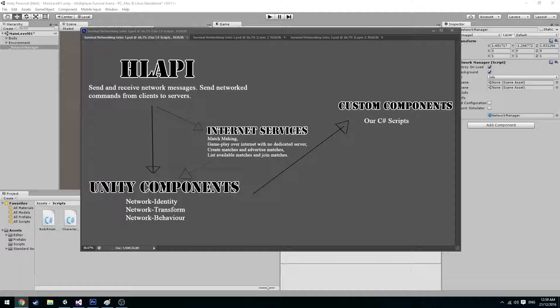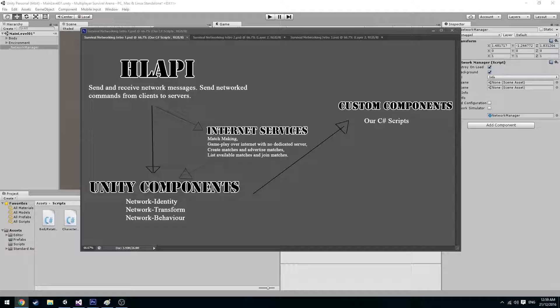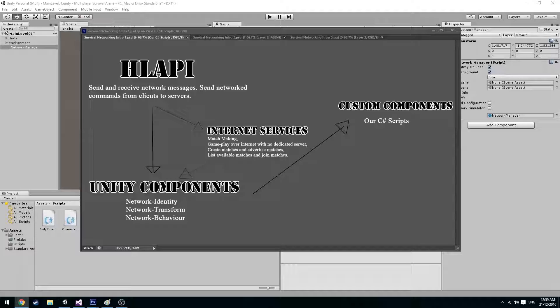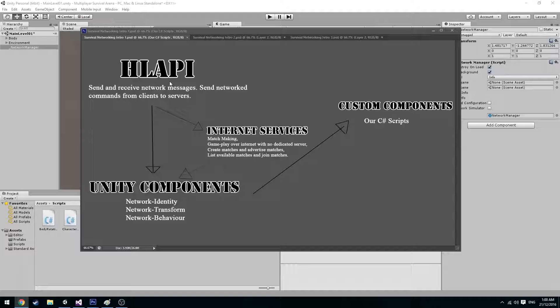Unity has provided a vast amount of already made tools and functions to allow us to freely and with ease network our game. They have provided us with their high-level API. An API is a series of functions and classes that allow us to create applications and methods which allow us to access the features of Unity's UNet system.